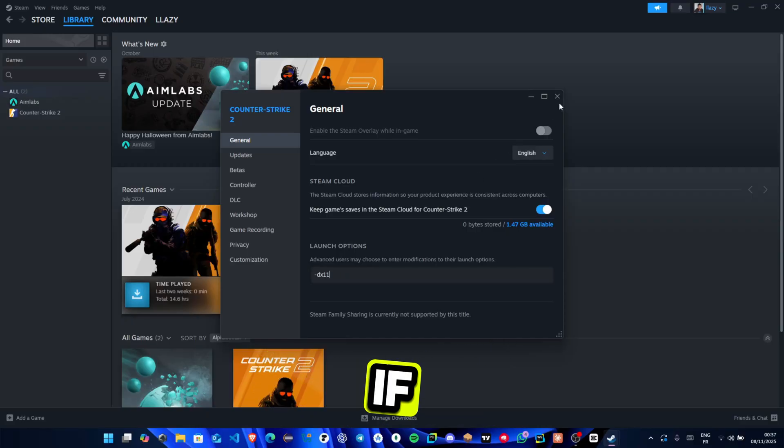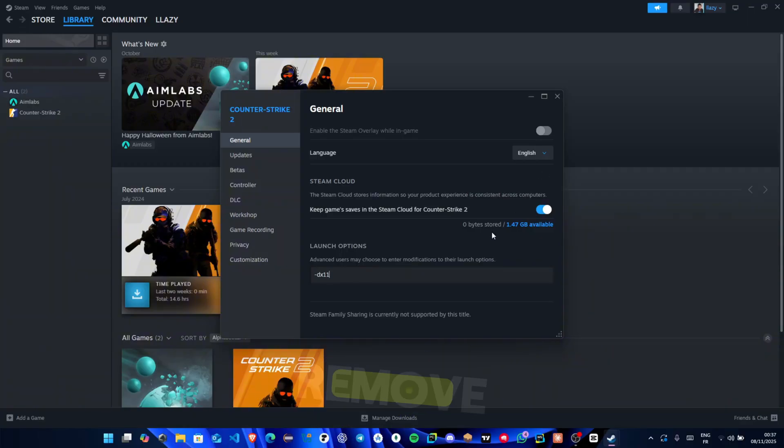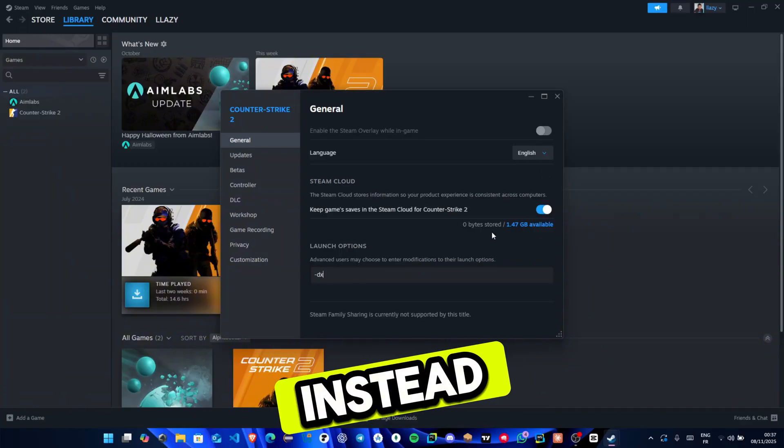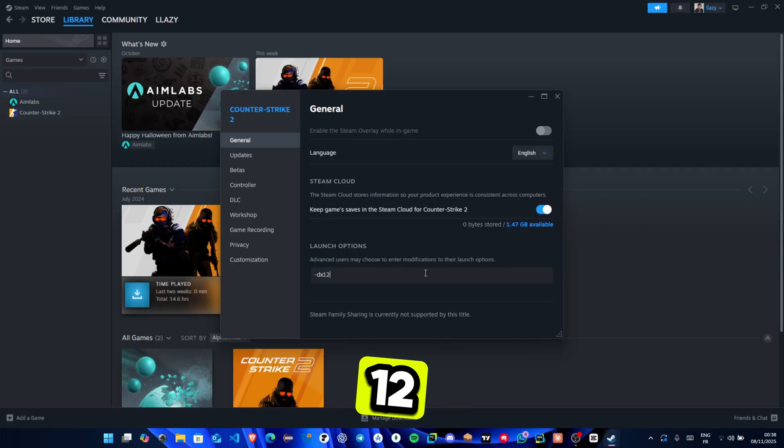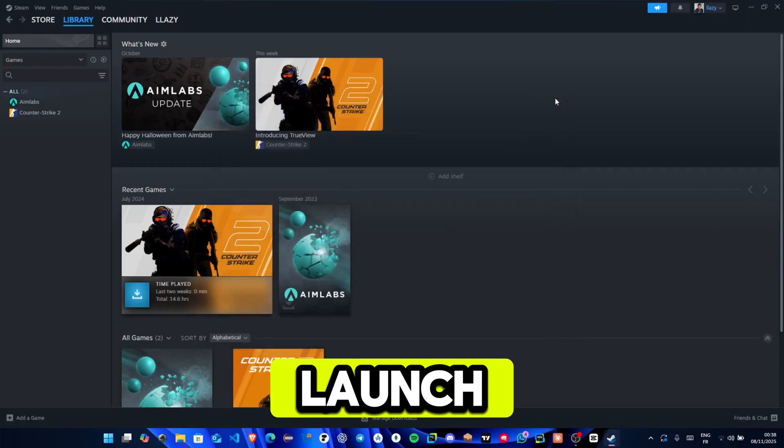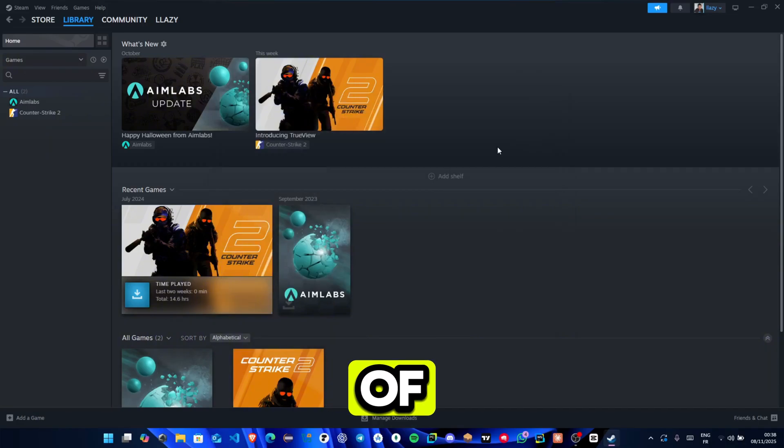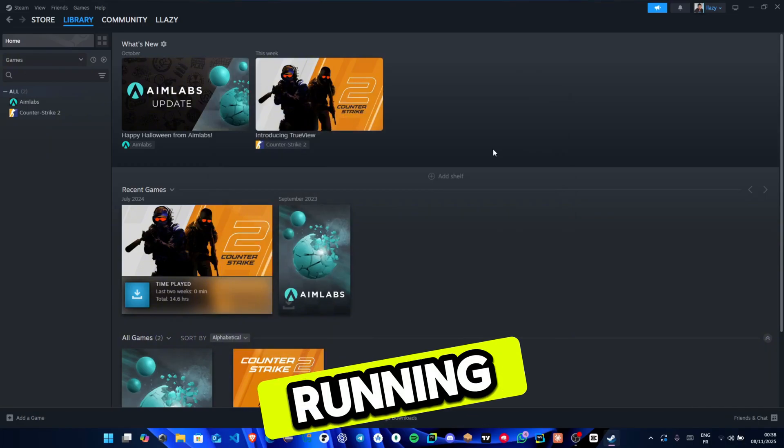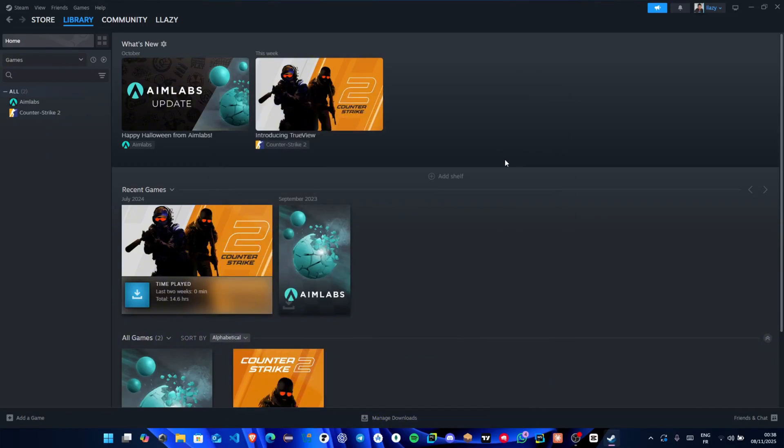If it doesn't help, go back, remove –dx11, and instead type –dx12. Close it again and launch the game once more. One of these should finally get your game running without that annoying error.